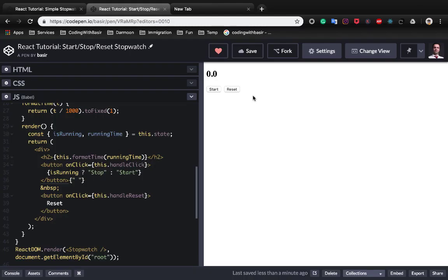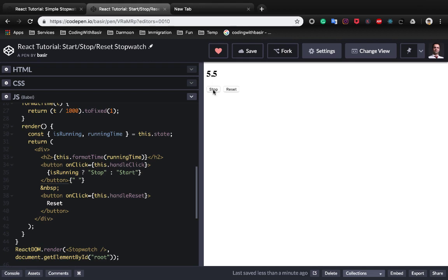In this tutorial we want to create a stopwatch which has a start and reset button. When you click on start it starts counting from zero, and when you click on stop it stops at that second and it works again. There's another button which is reset. When you click on reset the counter resets to zero and when you start it works again.